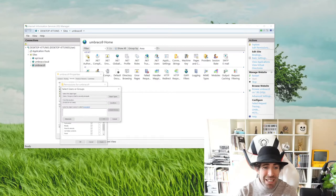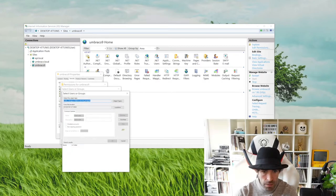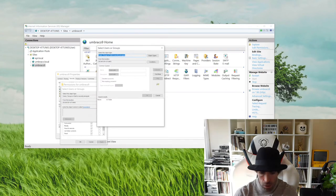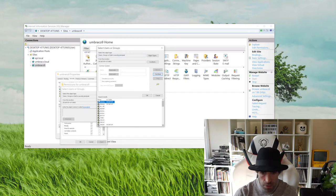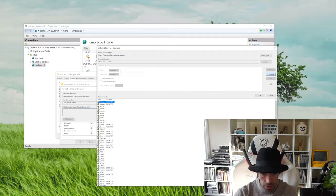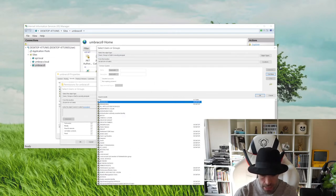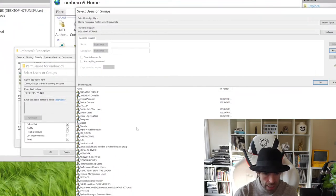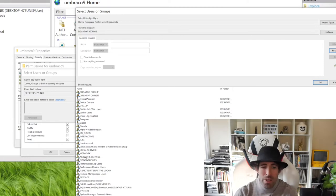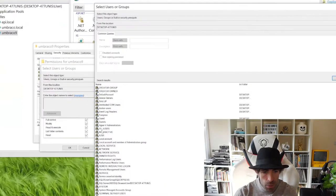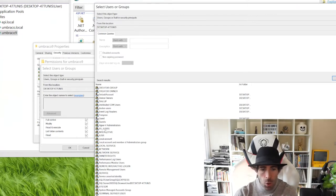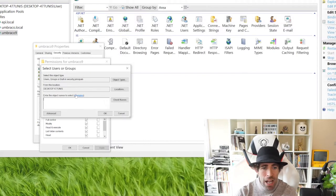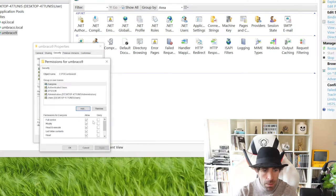If you want to be pedantic about permissions, you can go back in and click Find Now to get a full list of options. The ones you'll want to add are Network Service — that's always a good one — and anything with IIS in it, such as IIS_IUSRS, or anything related to your application pool. Allow those and make sure Full Control is enabled so things can read and write.